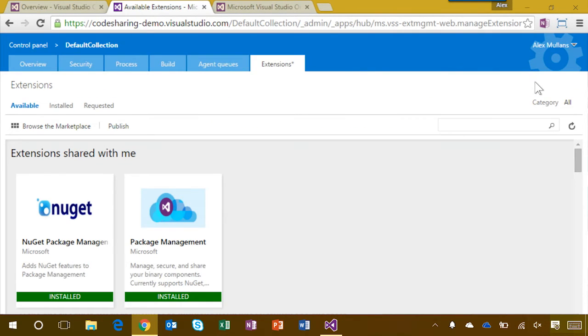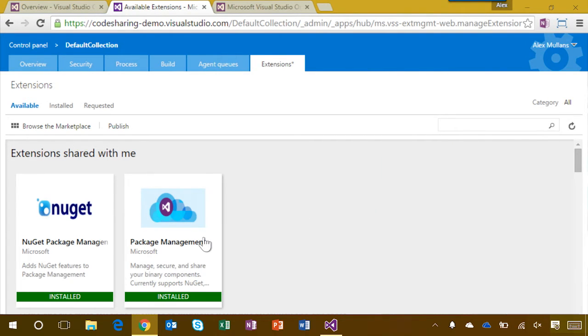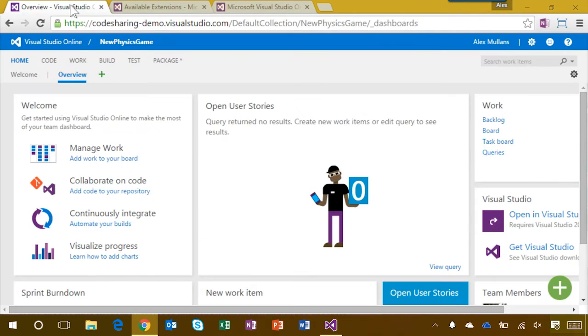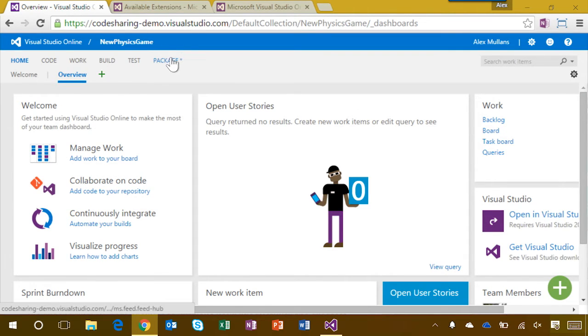For this demo, I've already gone through the installation. If you're following along, just install the package management and NuGet package management extensions. Now, once I've installed the extensions, all of the projects in my account have a new package hub. Let's take a look around.